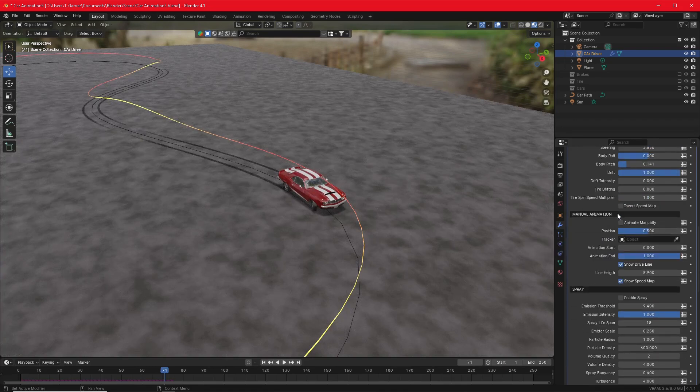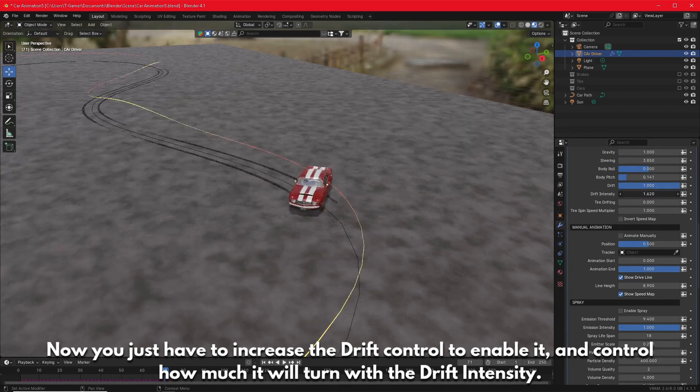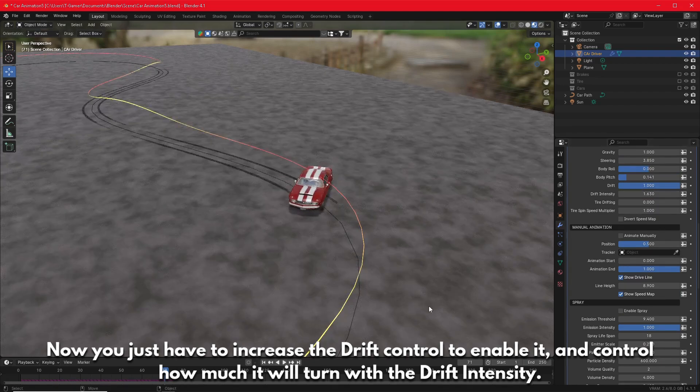Now you just have to increase the drift control to enable it, and control how much it will turn with the drift intensity.